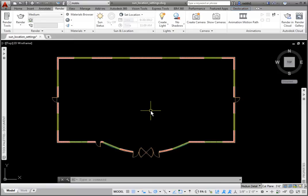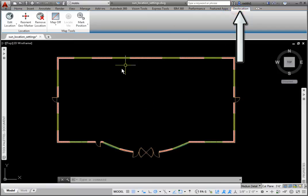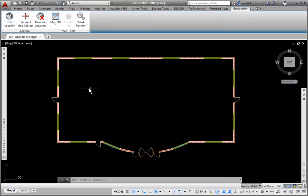After the Geolocation glyph is placed, a new tab is added to the ribbon named Geolocation with two panels, Location and Map Tools.